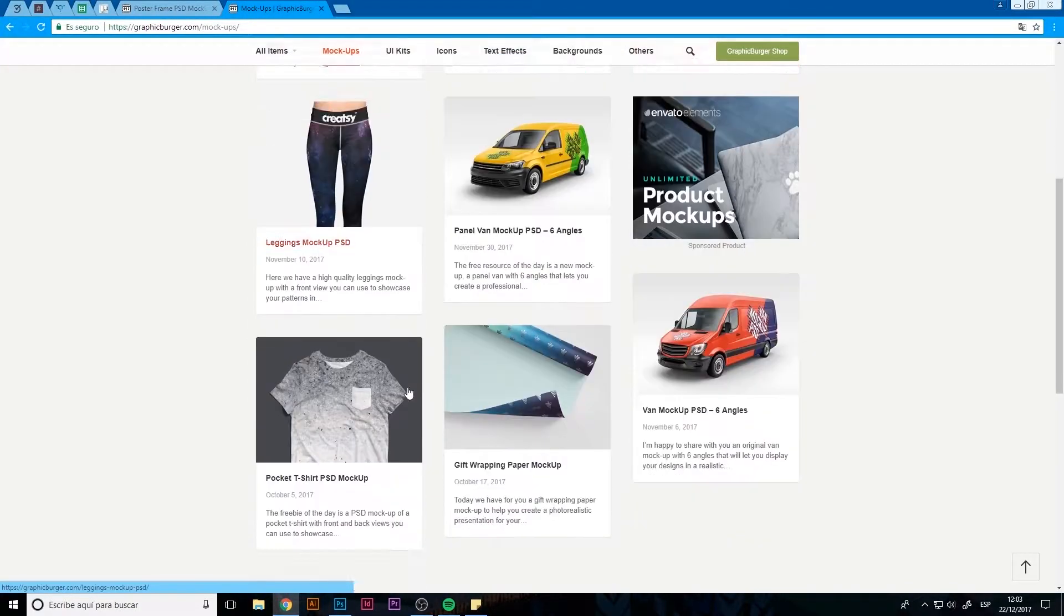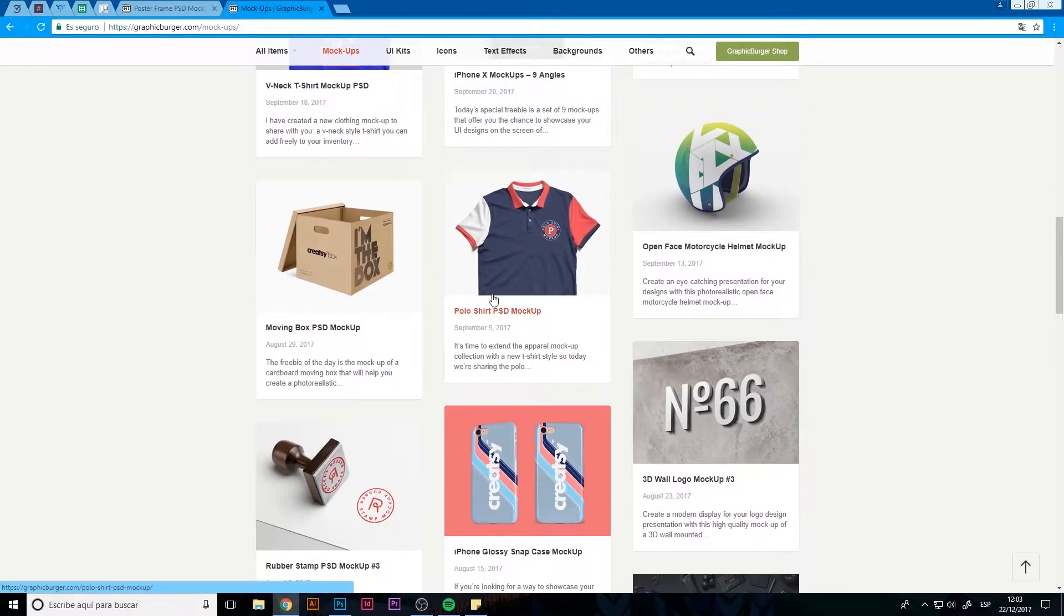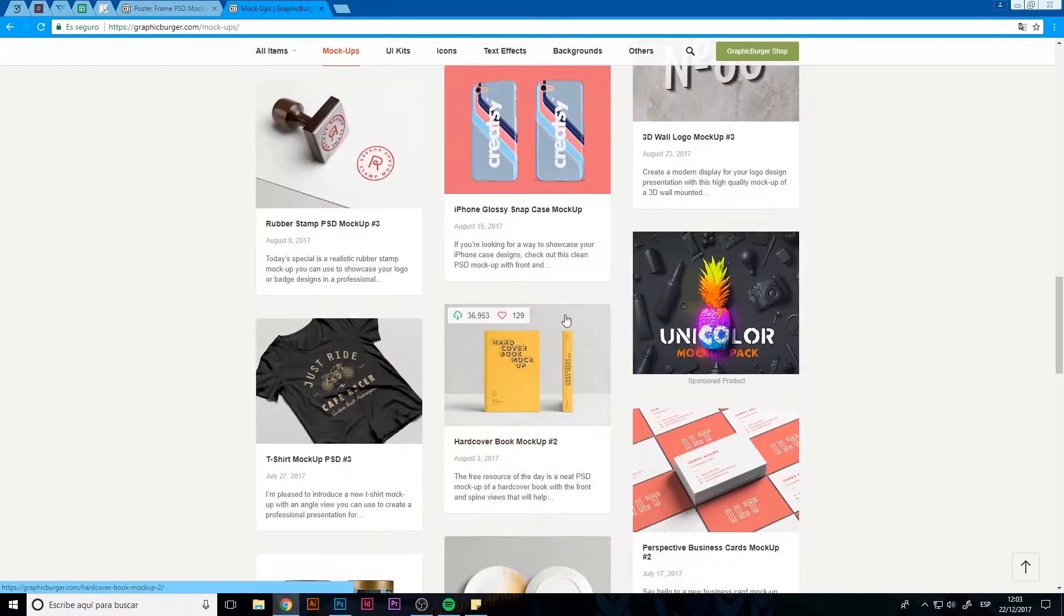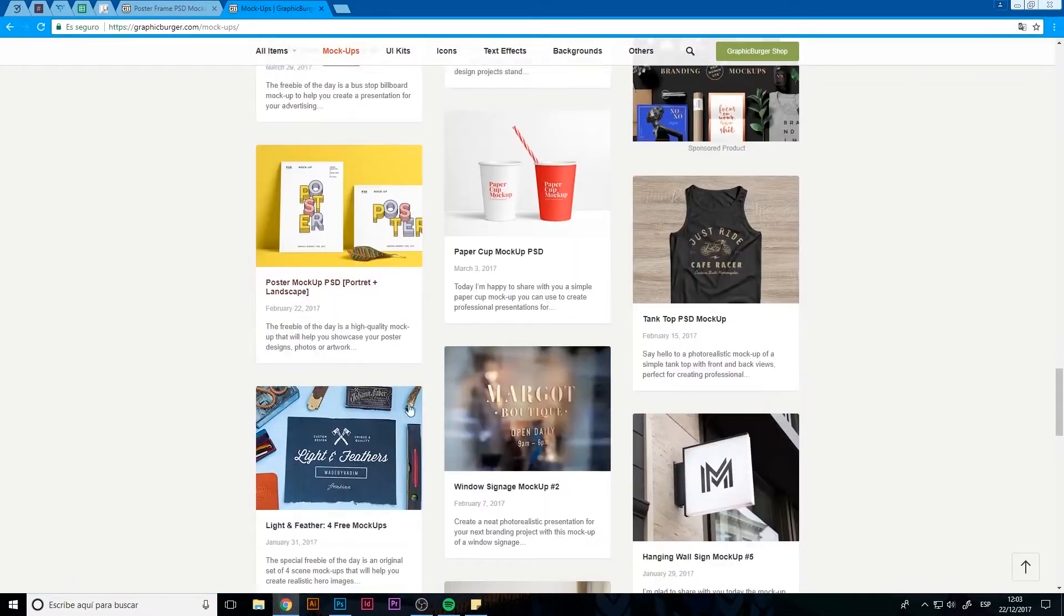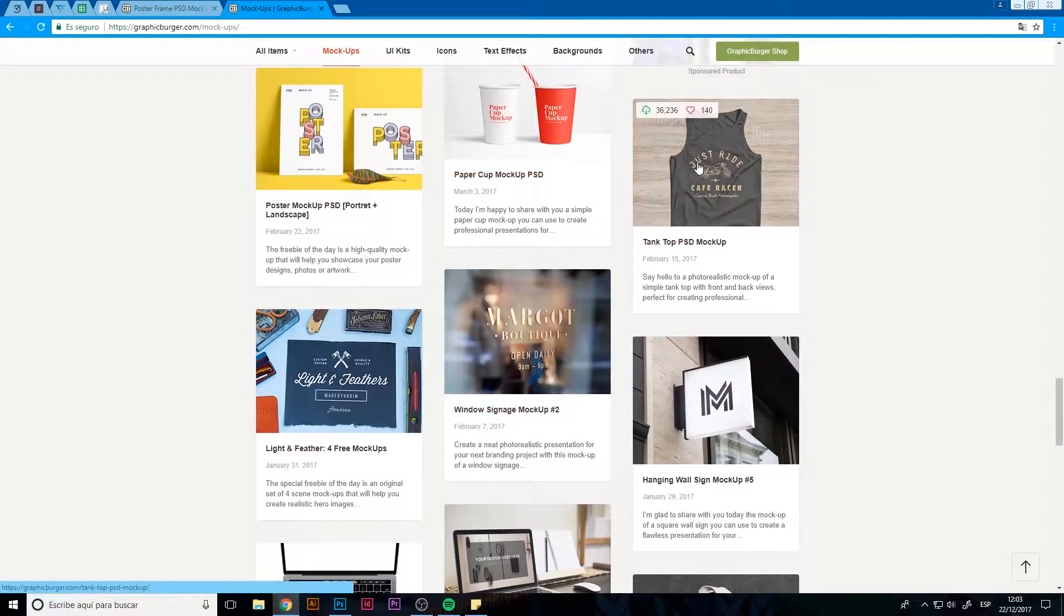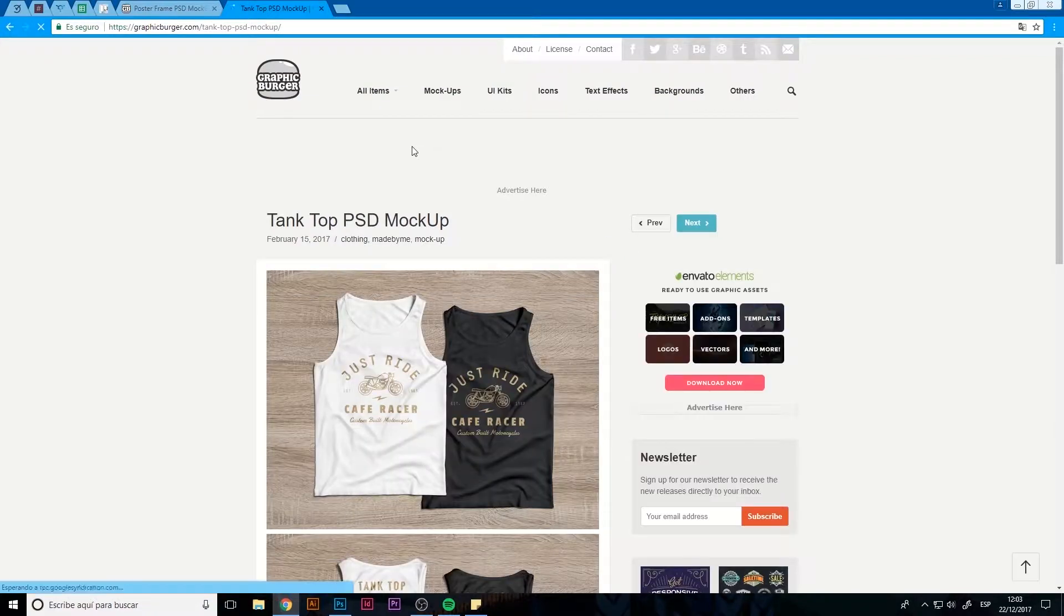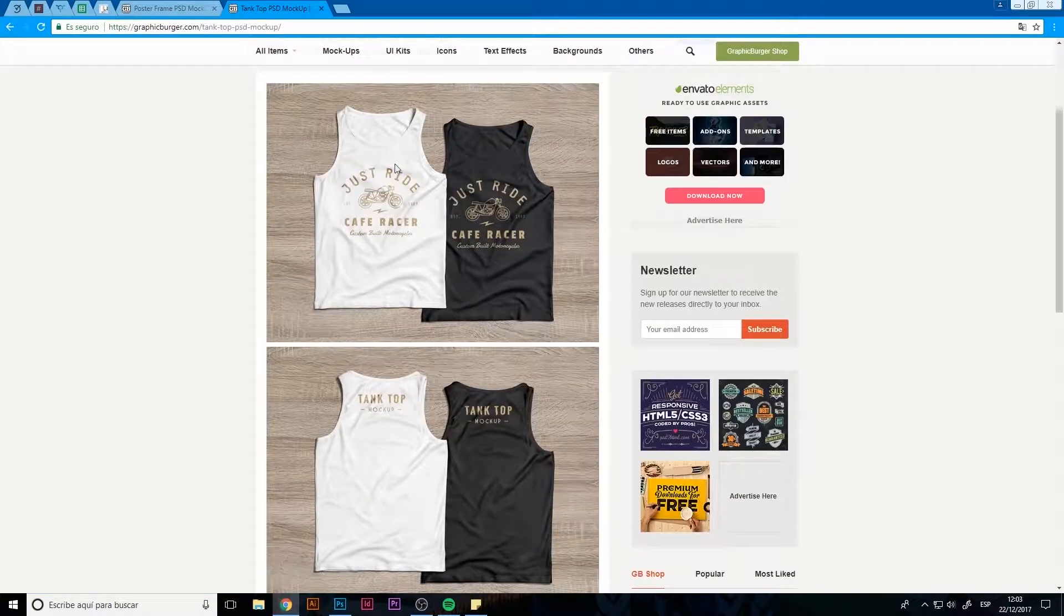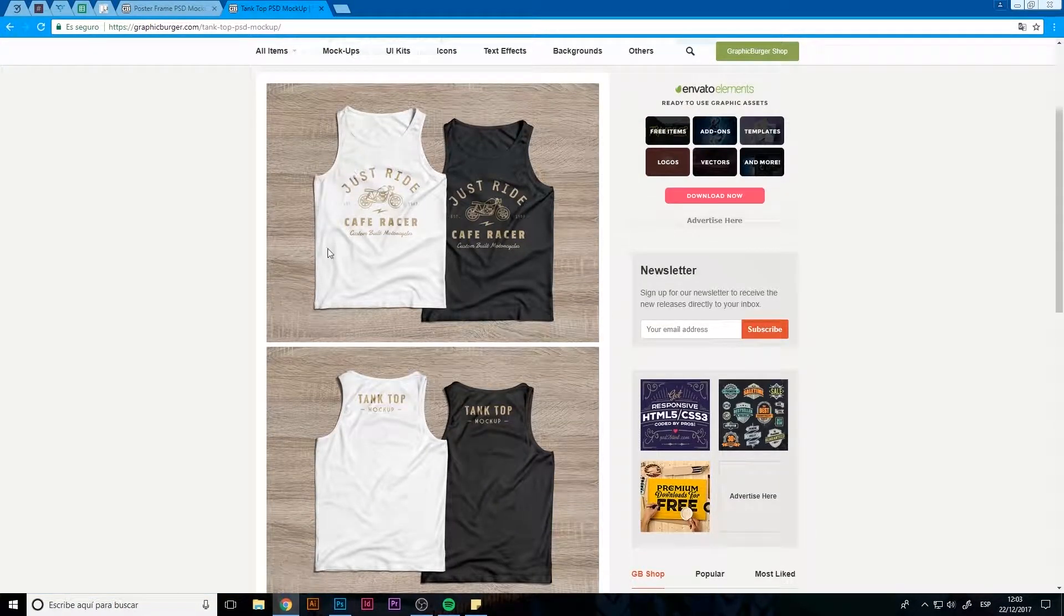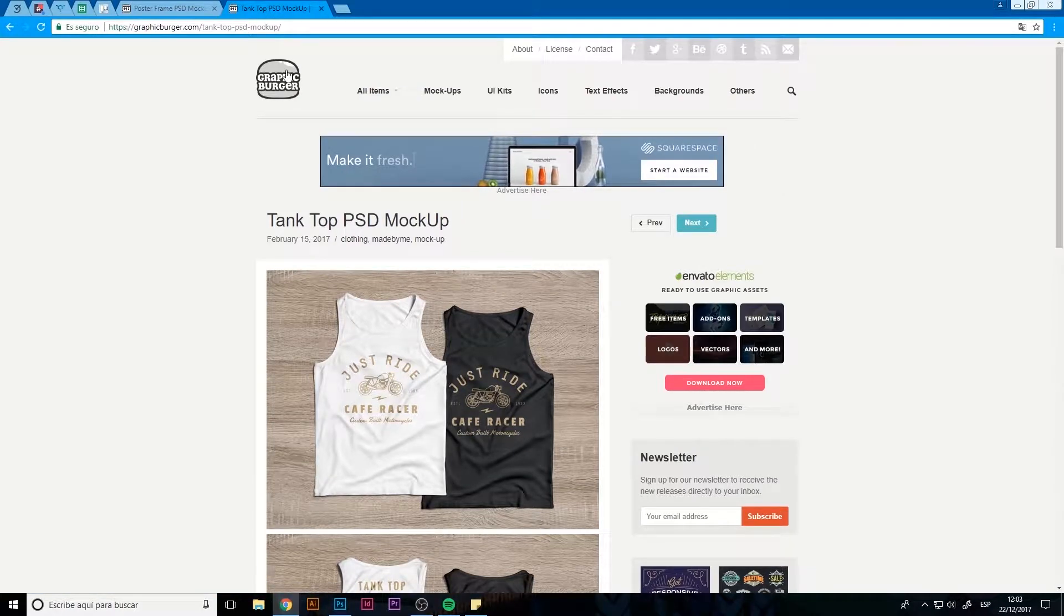I normally use Graphic Burger to work with mockups as they are free to use. As you can see there's a lot to choose from, and we can adapt the mockup we're going to use respecting the style we're going to use it for.